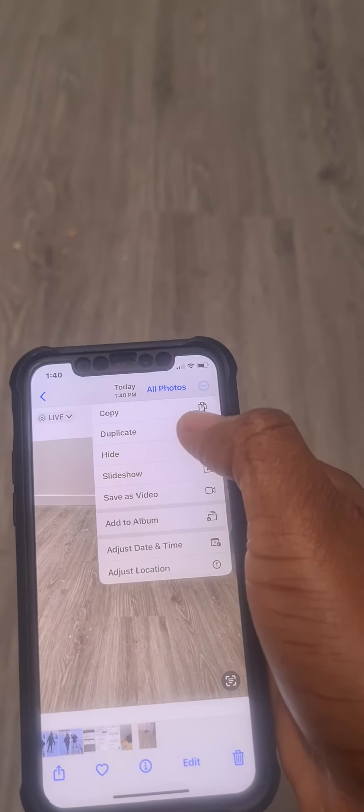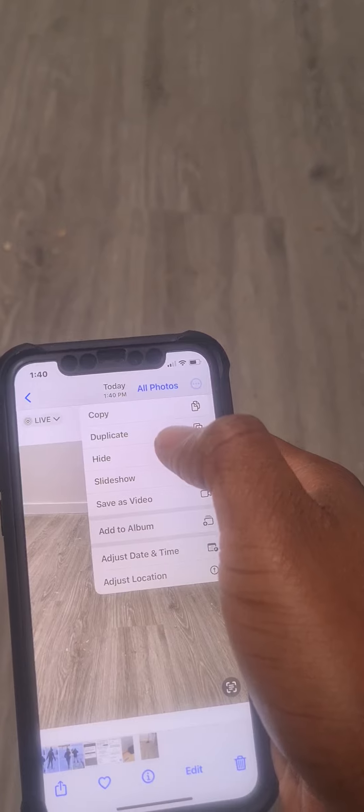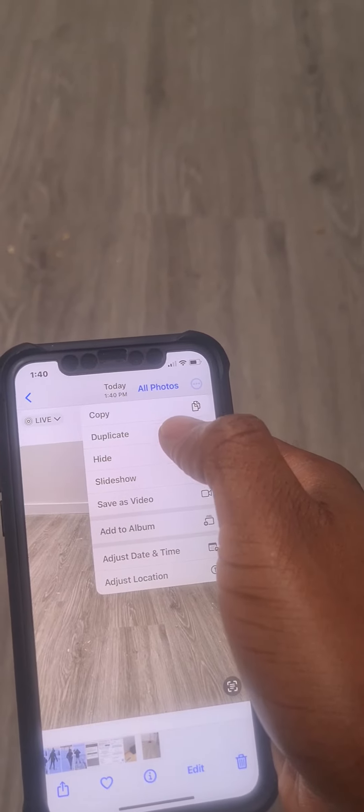You can simply go up to the right-hand corner where there are three dots in a circle. Click right there and it shows you a dropdown. You can choose the second option that says 'Duplicate.'